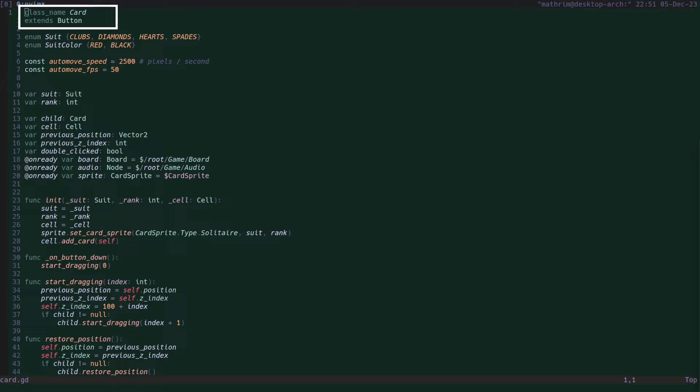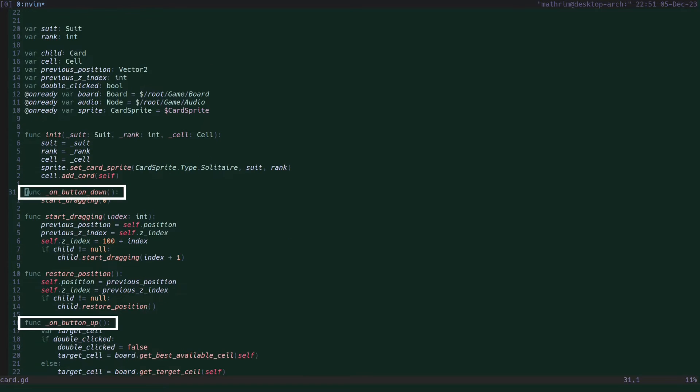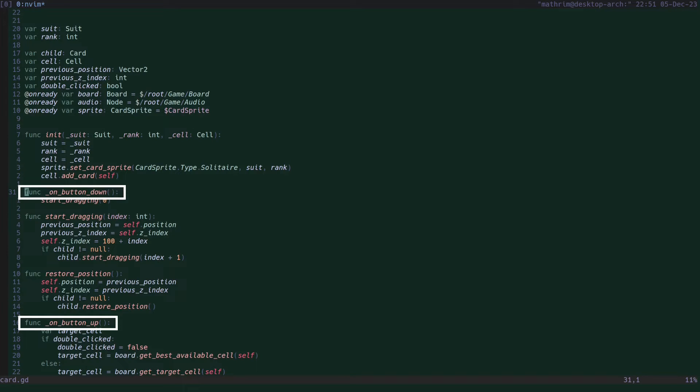It's an extension of button so we can make use of the on button up and on button down, but this is not strictly necessary. You could just as well extend this from any other node and use the on input event to handle the mouse action.